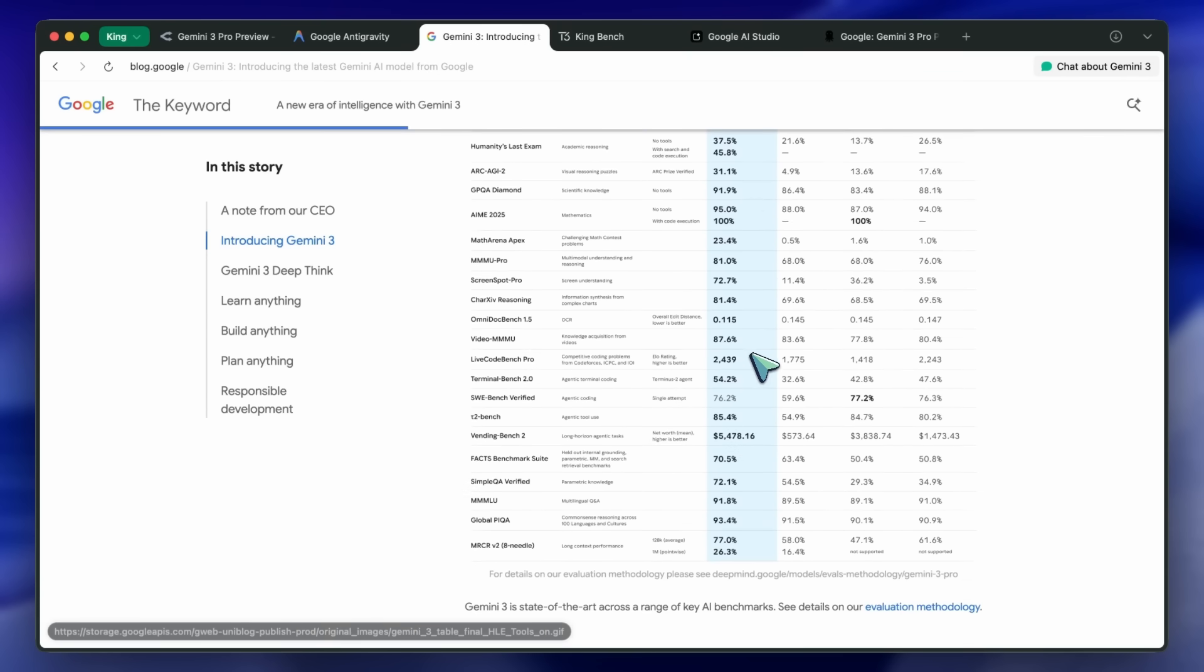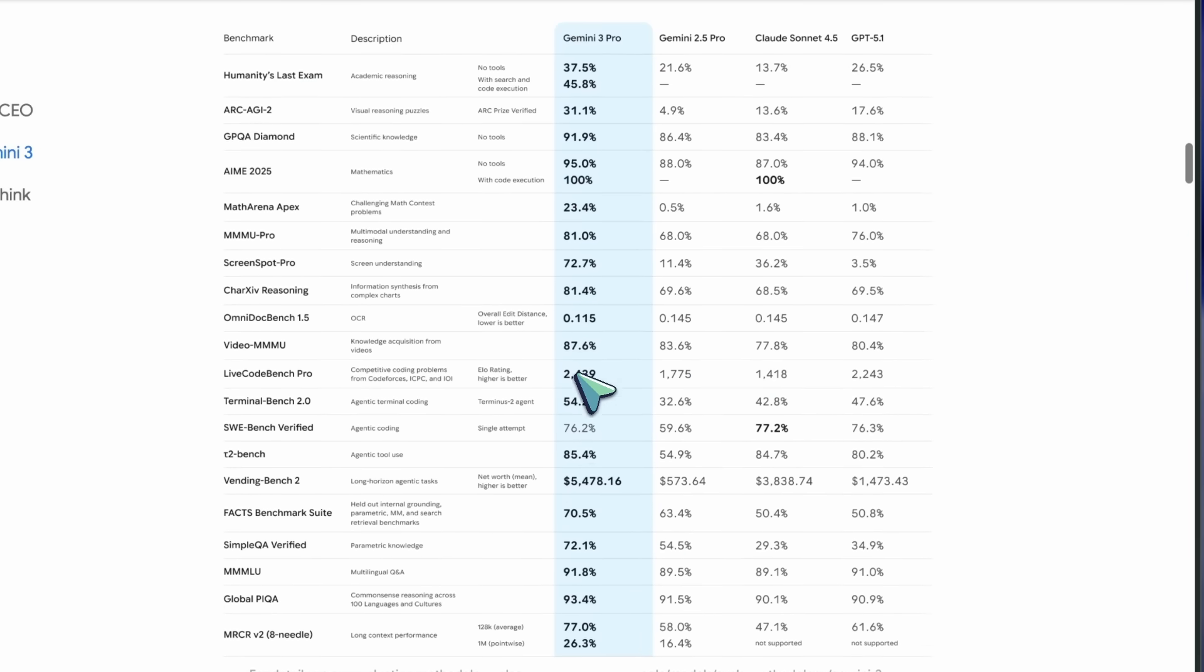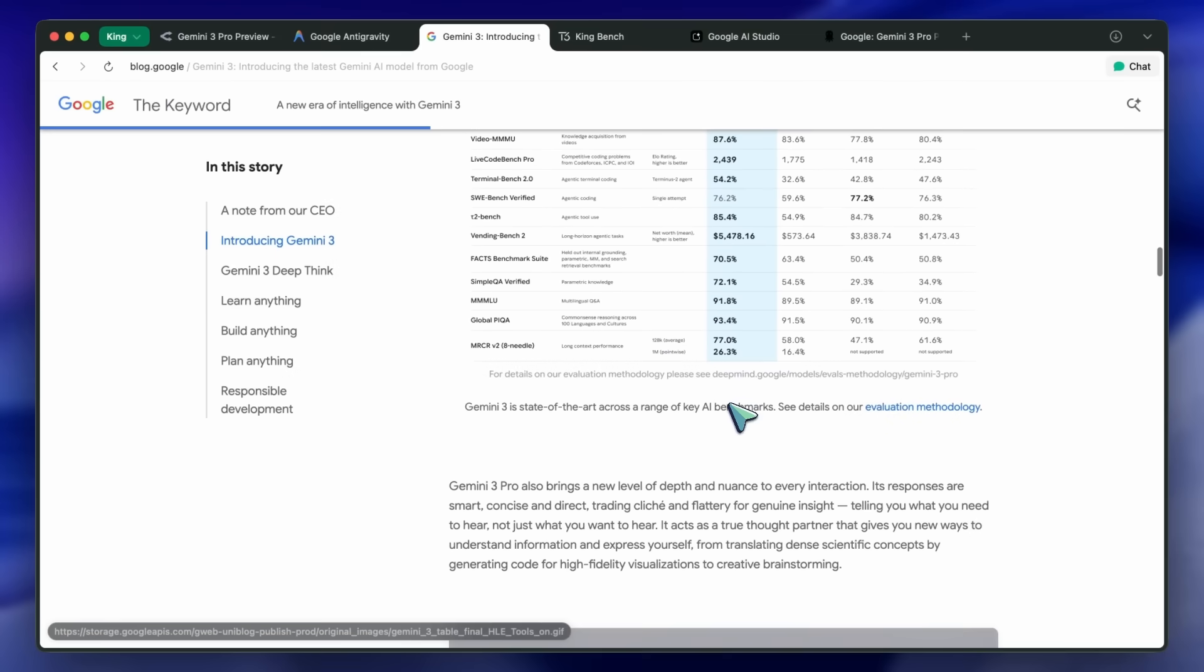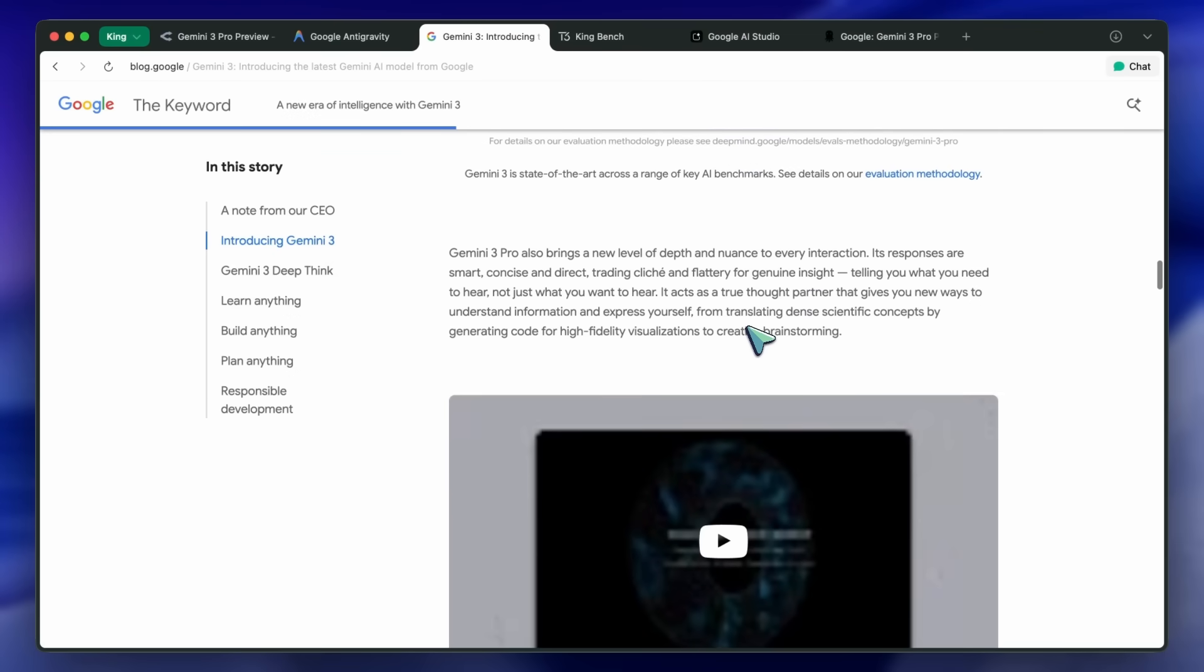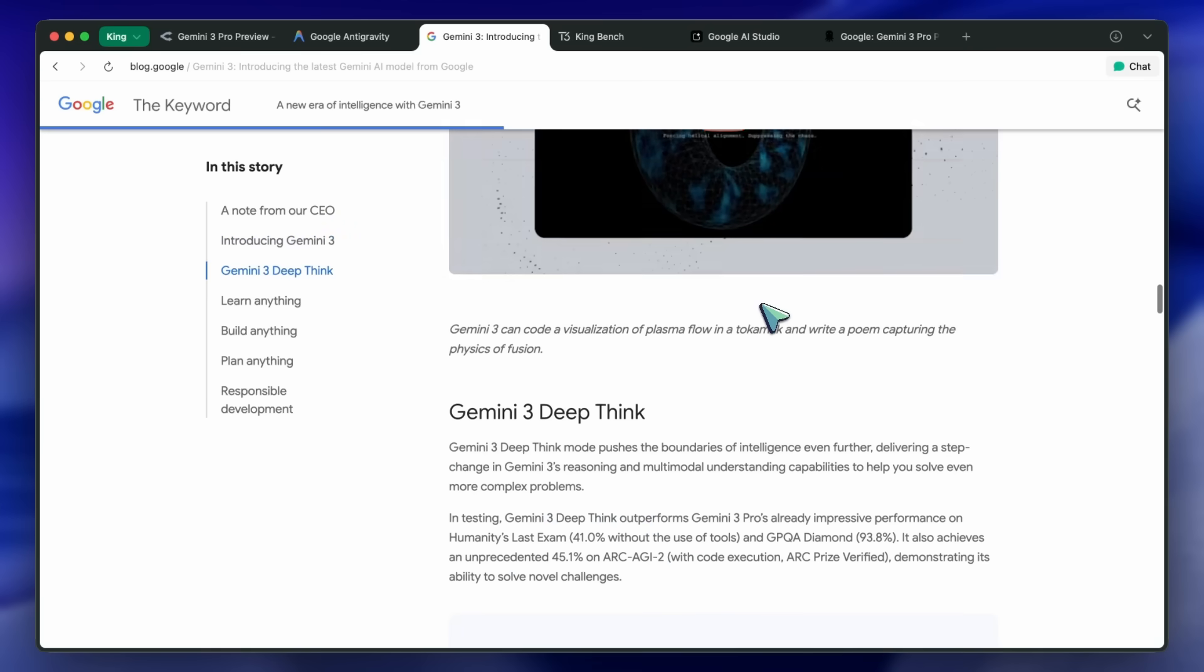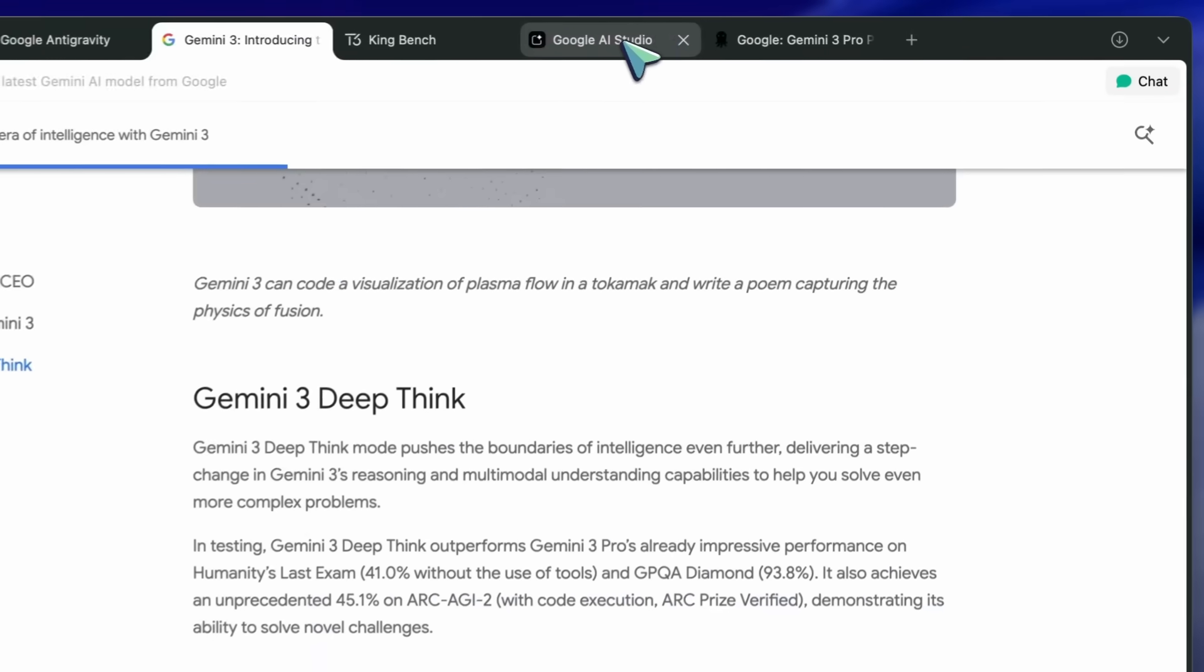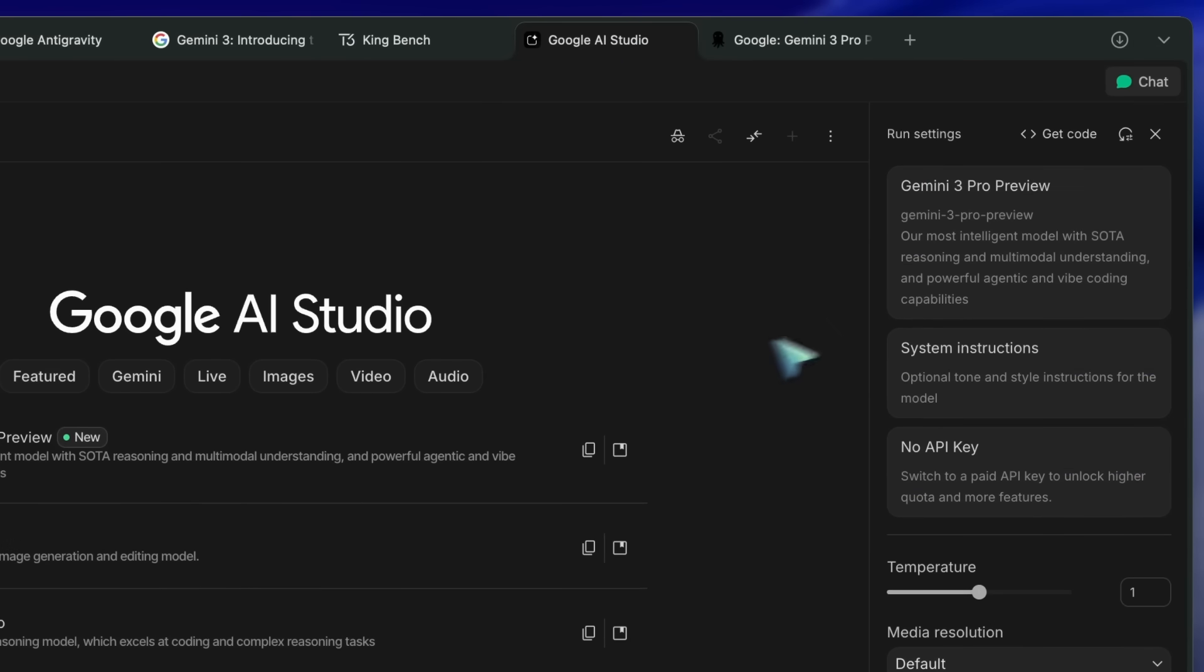Anyway, these benchmarks are fine, but I want to show you my benchmark results. However, let's just glance over the pricing as well. The pricing is quite good. It costs $2 and $12 for input and output respectively if you stay under the 200,000 token limit.